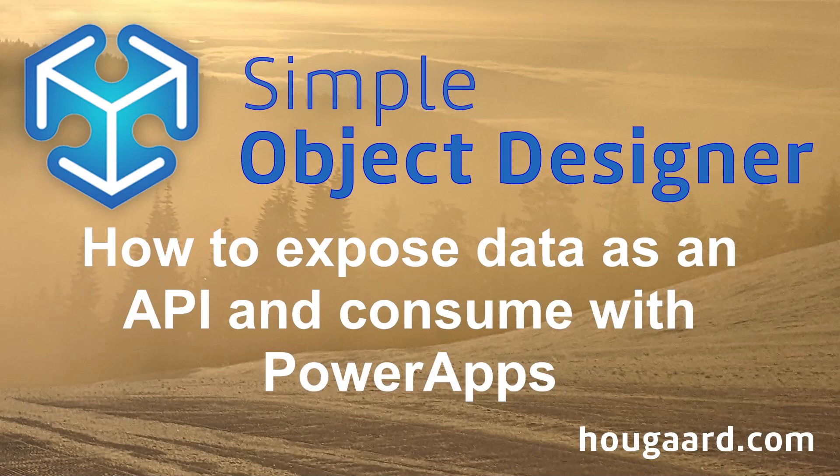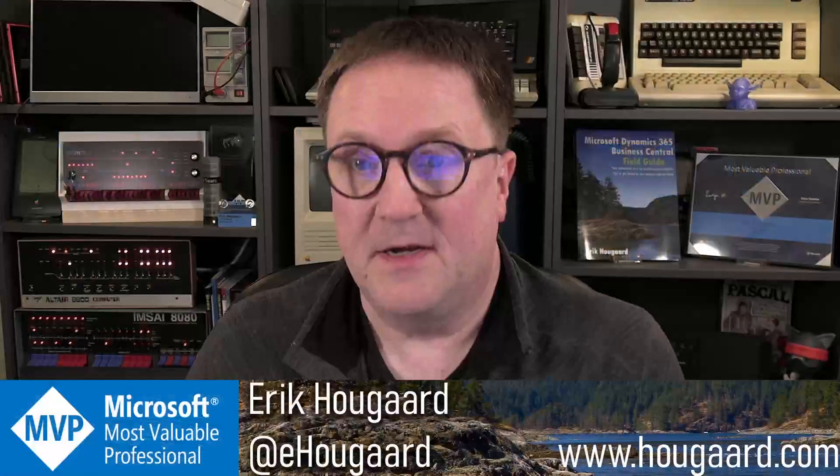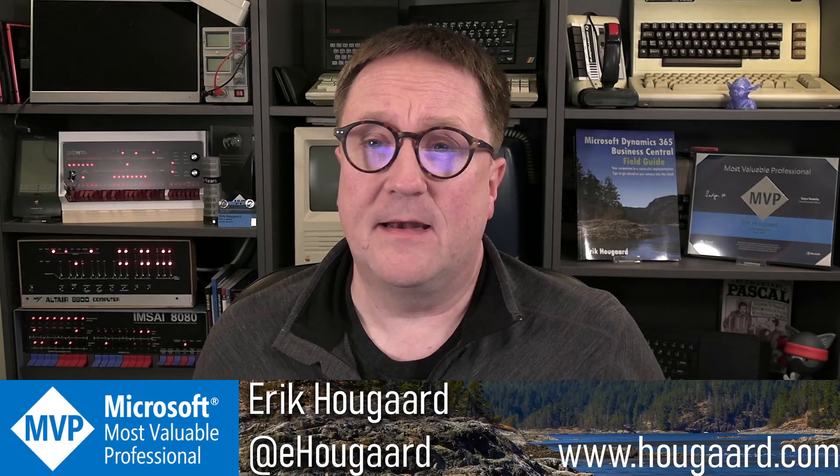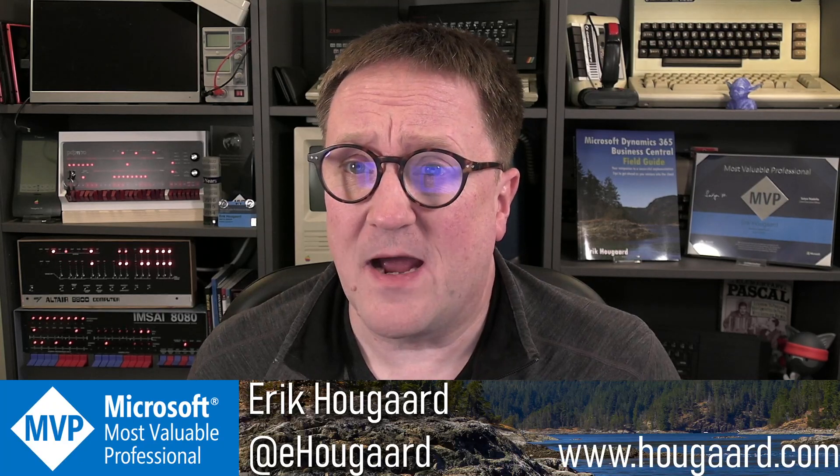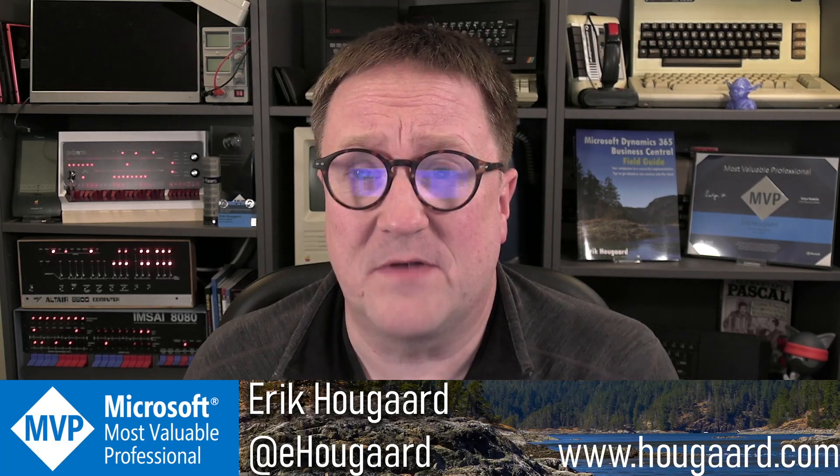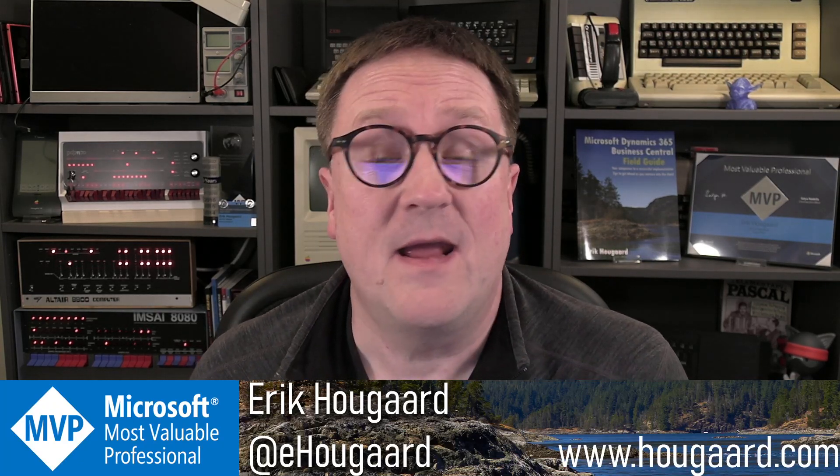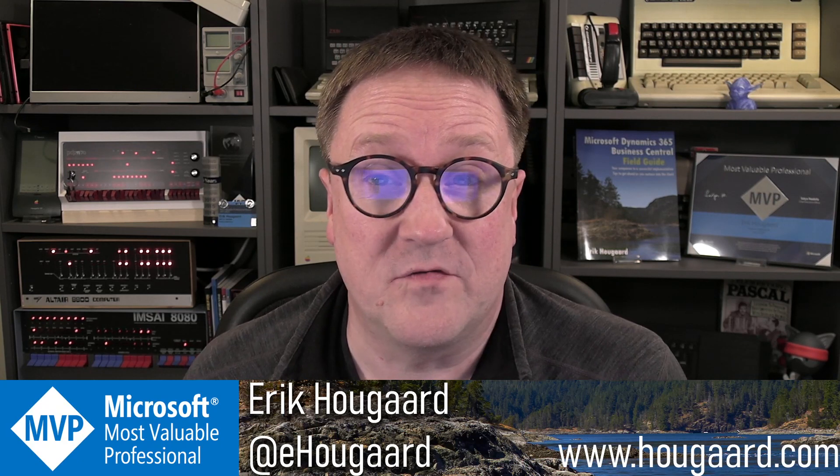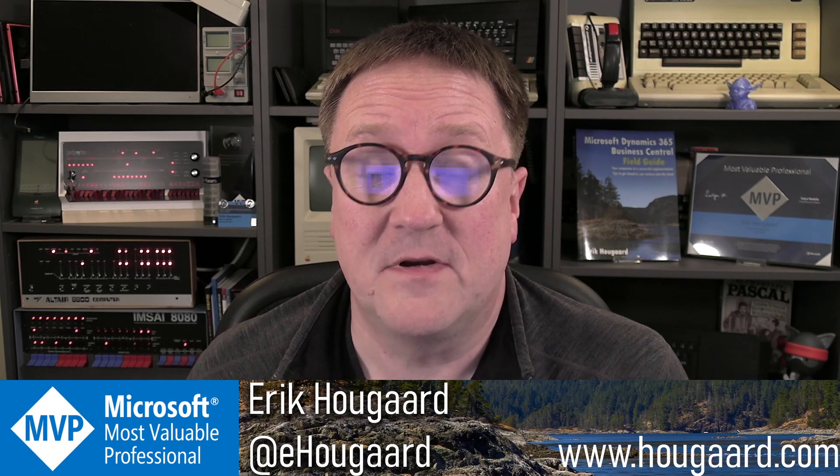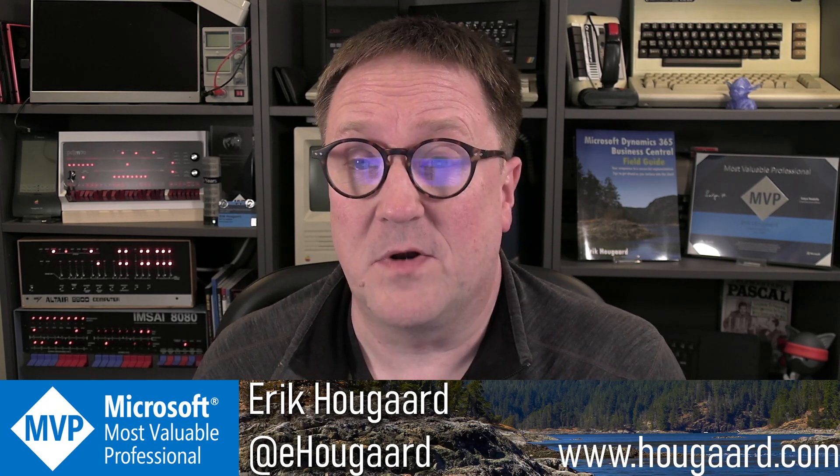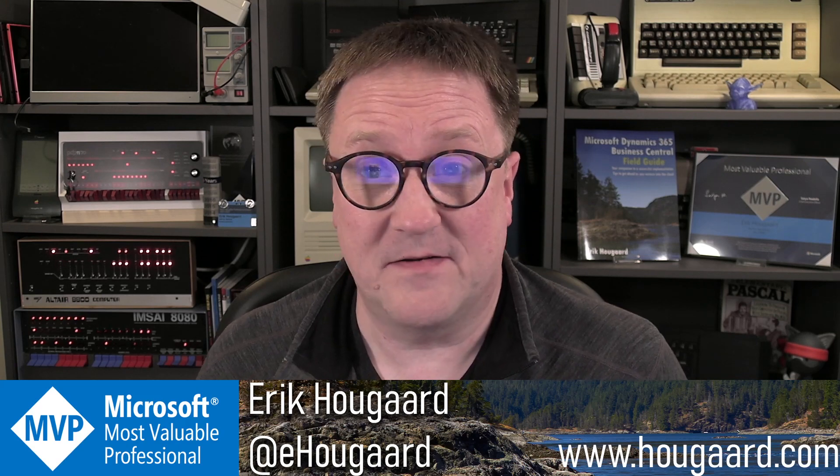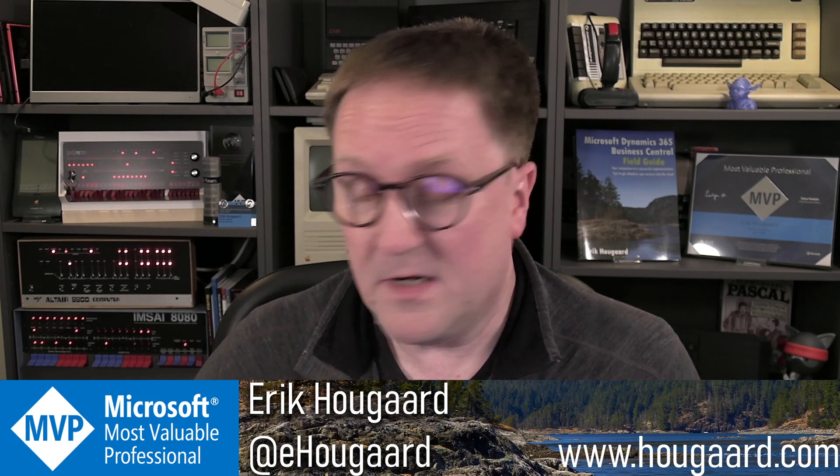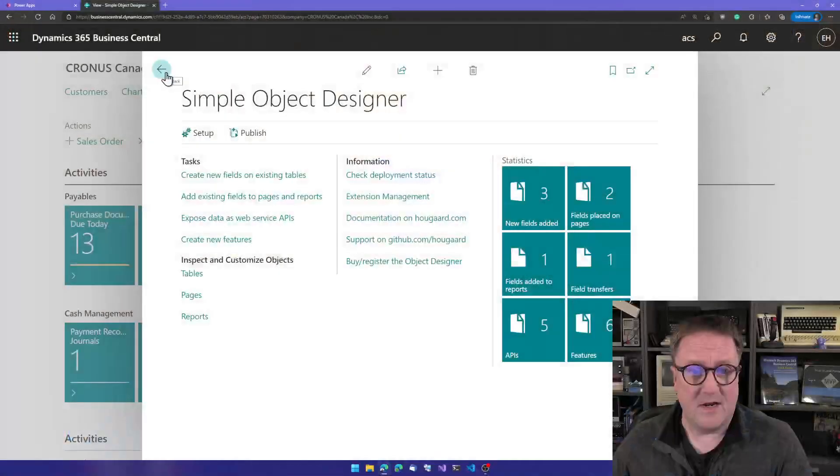How to expose Business Central data as an API and consume with PowerApps. Hey, I'm Eric, and in this video I'm going to show you how you can expose any piece of data from Business Central as an API and consume that API in PowerApps, all using the Simple Object Designer without writing a single line of code. So let's get right into it.